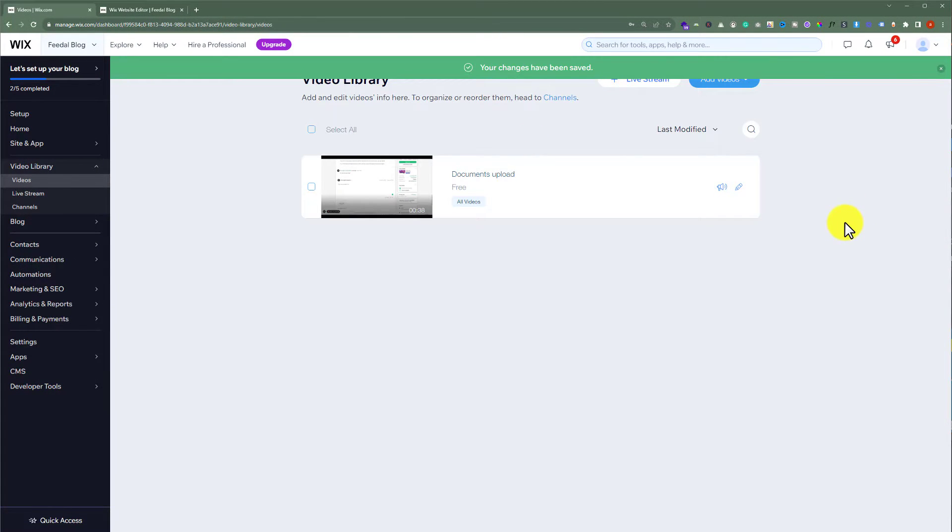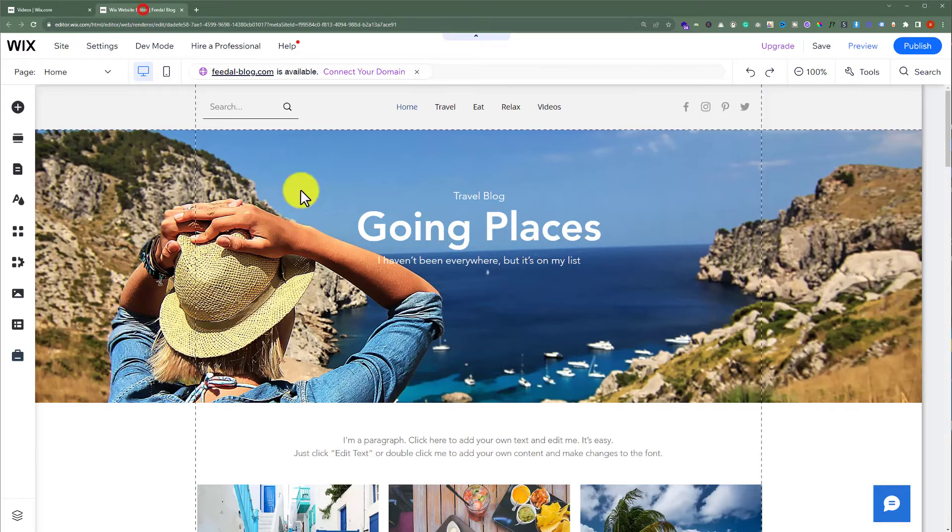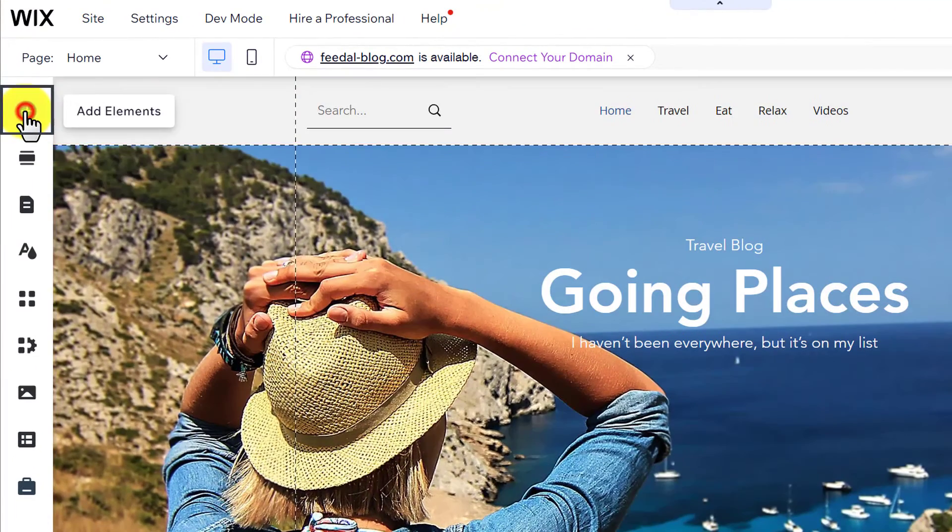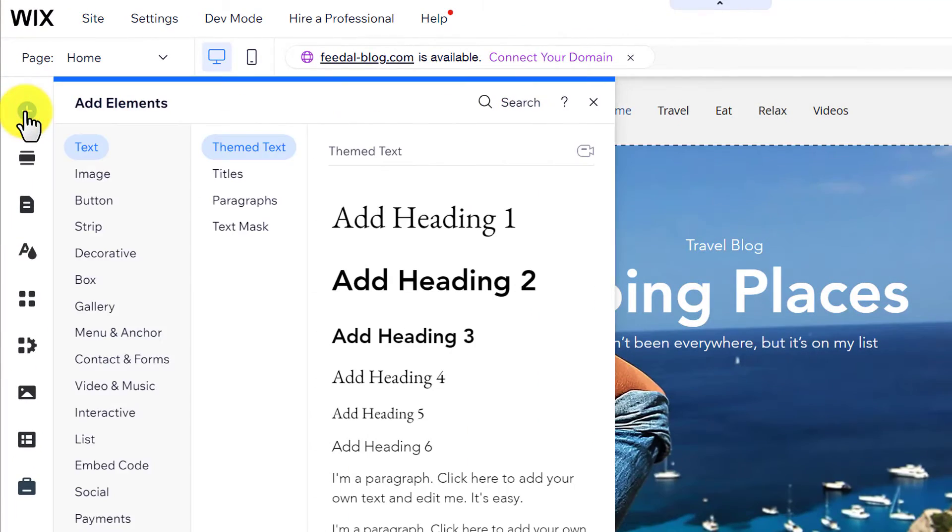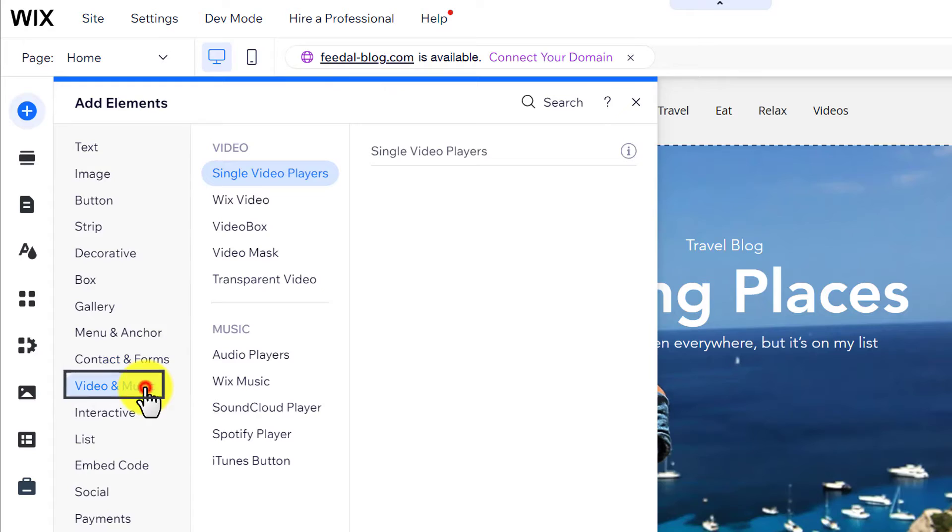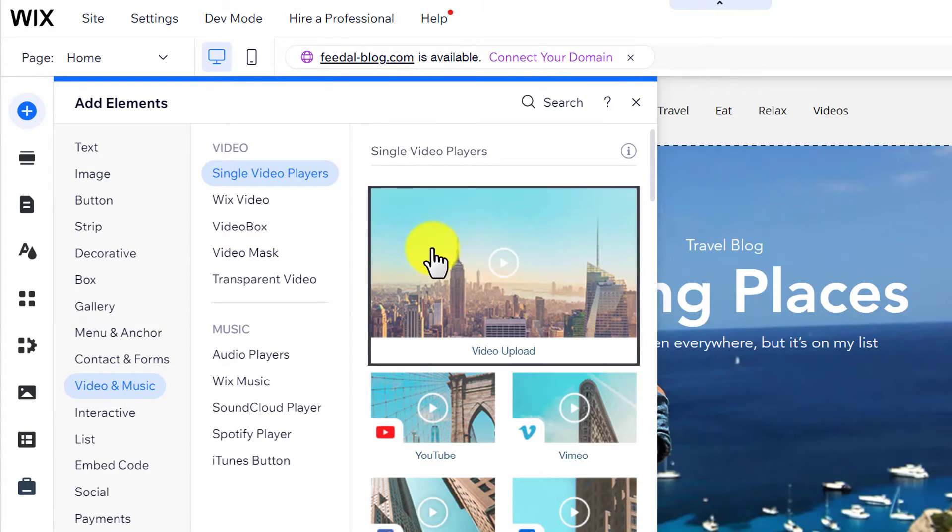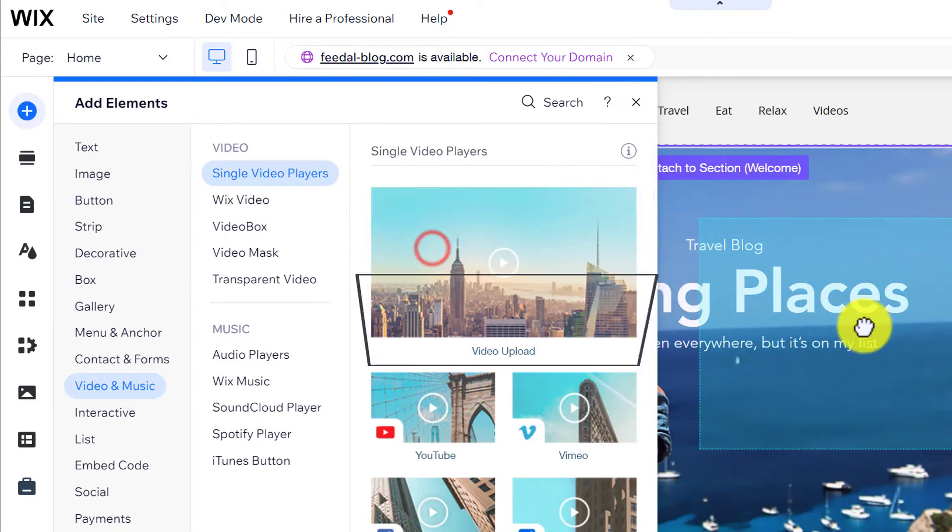Now, go to your Wix website editor. From the left menu, click on add elements. From here, select video and music. Drag this single video upload to your website.